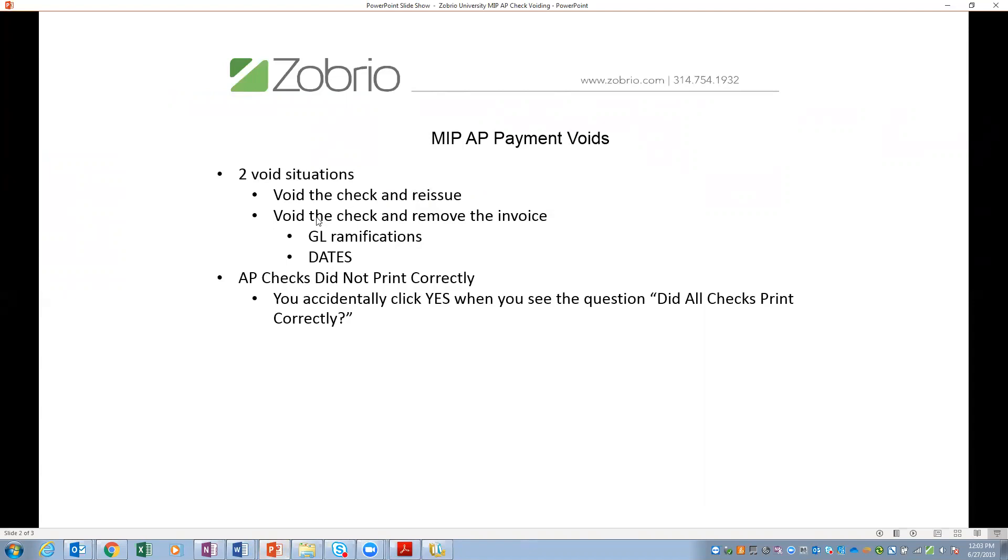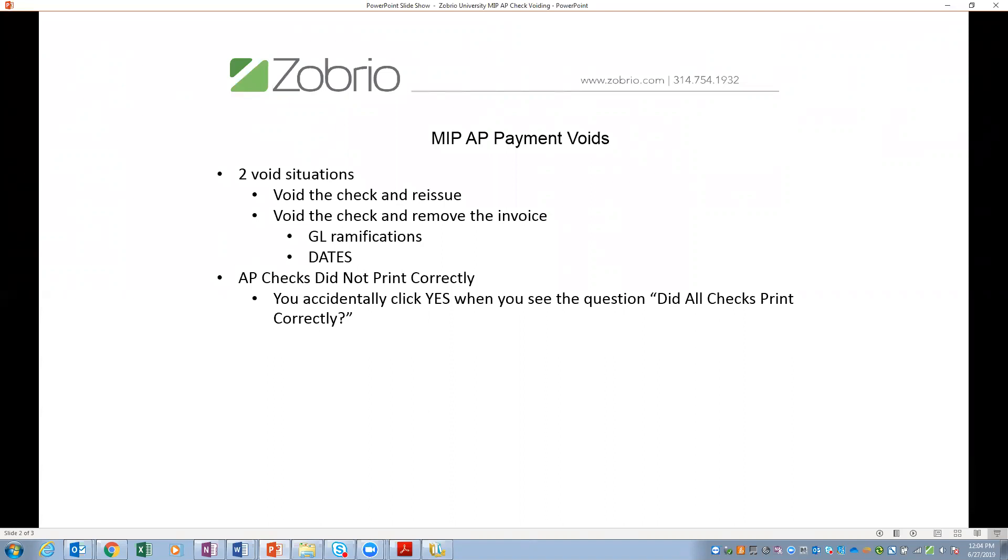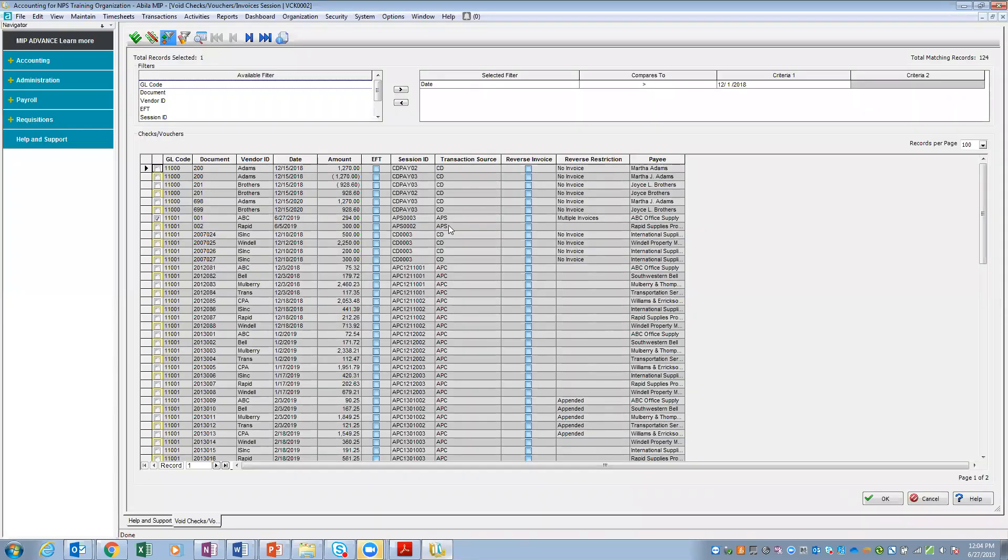So going back to our agenda slide, void the check and reissue, void the check and remove the invoice. Let's talk about void the check and remove the invoice. This can happen. Happens to all of us. I've been there, done the AP, and I've put the invoice in twice. I put in two invoices. It got paid last month and it got paid this month. I need to void. It was incorrectly produced. So not only do I want to void the check I cut, I want to void the invoice that is a duplicate in my system. It's my favorite example. In MIP, when I select that I want to void this check, I can also select to reverse the invoice.